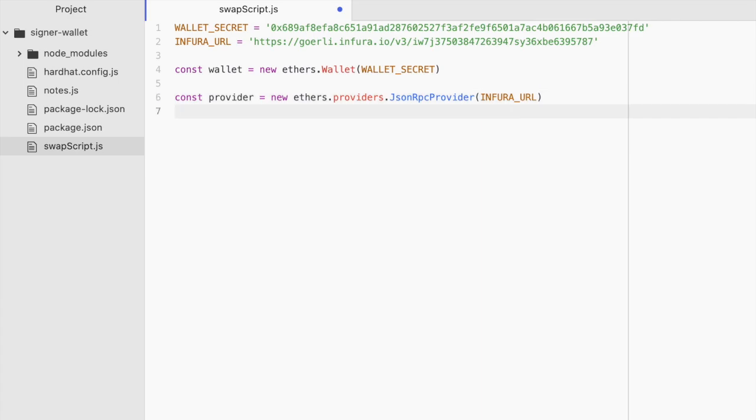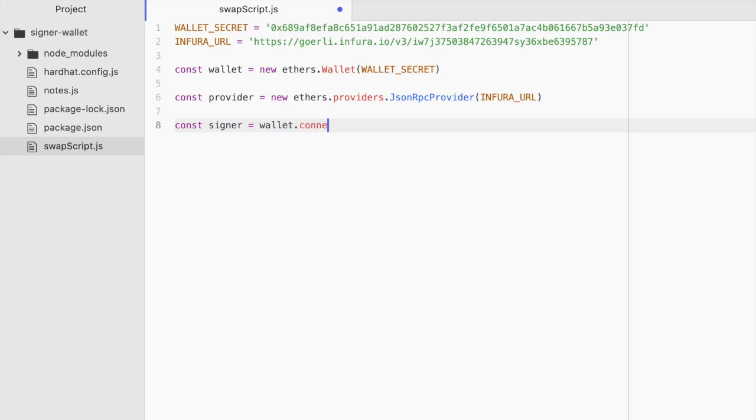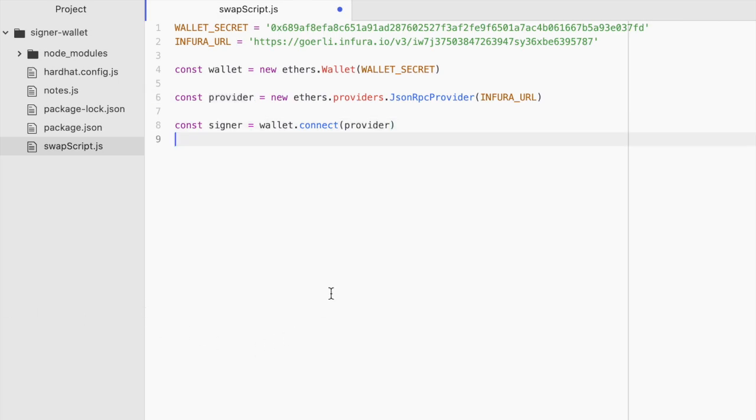Then we connect the provider to the wallet and we're good to go. We'll call this signer. We'll say equals wallet.connect(provider). Because the signer was created with your secret key from your wallet, it has access to everything in your wallet. So be very careful when you're doing this. One wrong move and you could potentially lose all the coins you have.